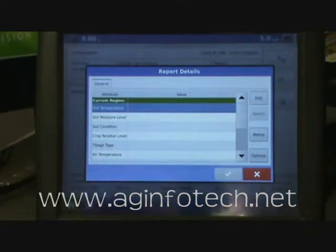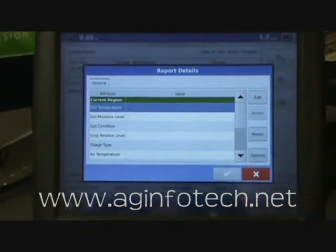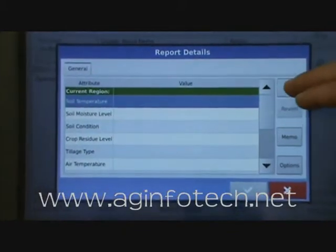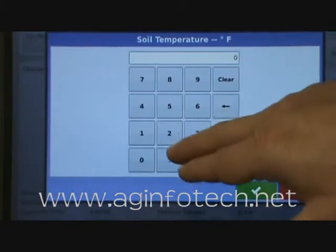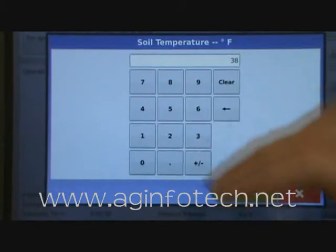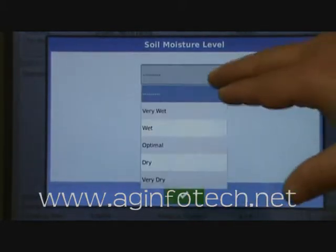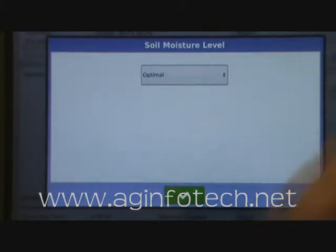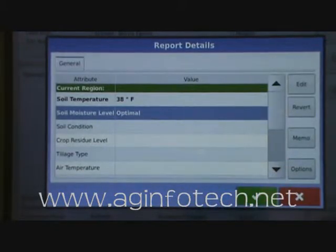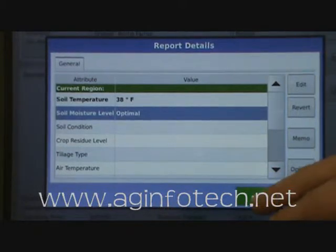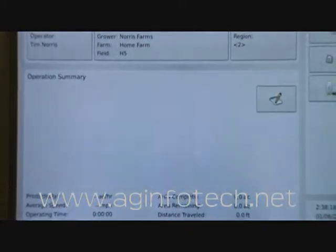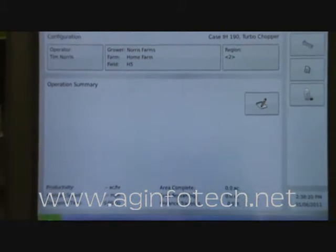Now if you want to add any notes or comments on the field, hit the Notes tab. You can come in here and put in the soil temperature — we can edit that and put in that the soil temperature was actually 38 degrees when we ran the Turbo Chopper. Moisture level — hit edit there and say the moisture level was about optimal. Anything you want to keep track of here will show up on the report when we're done. Hit the green check mark when you're finished and you're ready to go.